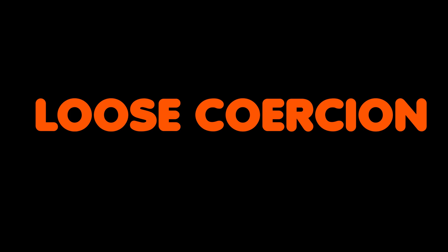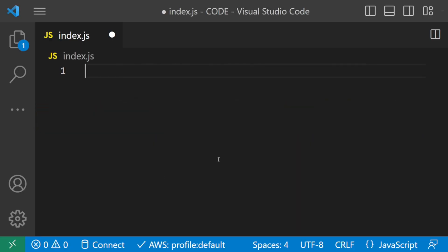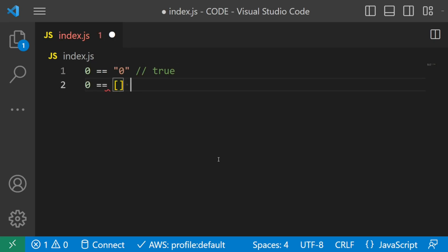First up, we have loose coercion. If you've ever used double equal sign in JavaScript and got some weird results, this is why. For example, if you do 0 equal to a 0 string, it results in true being returned. Similarly, 0 equal to an array also results in true being returned.